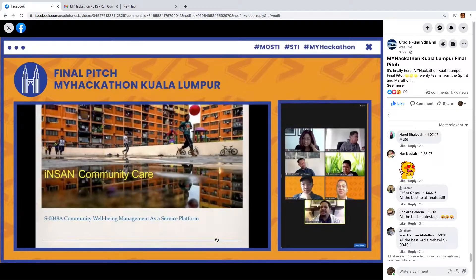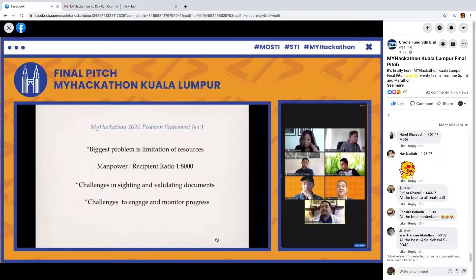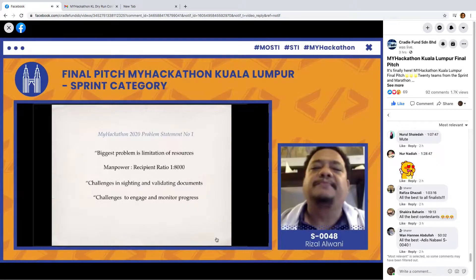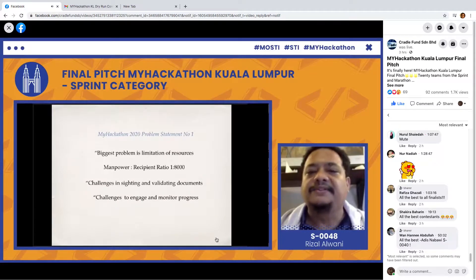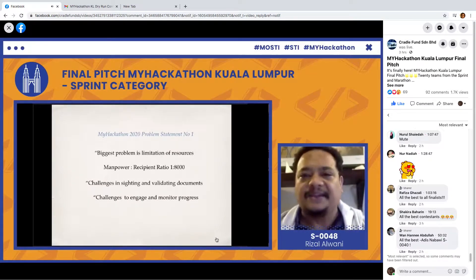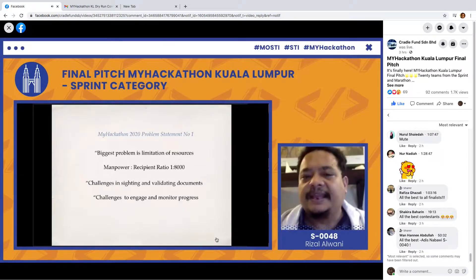Assalamualaikum warahmatullahi wabarakatuh. I'm here to present Insan Community Care, a community well-being management as a service platform. The biggest problem after our analysis is limitation of resources — the manpower to discipline ratio of 1 to 8,000 poses challenges in citing and validating documents.